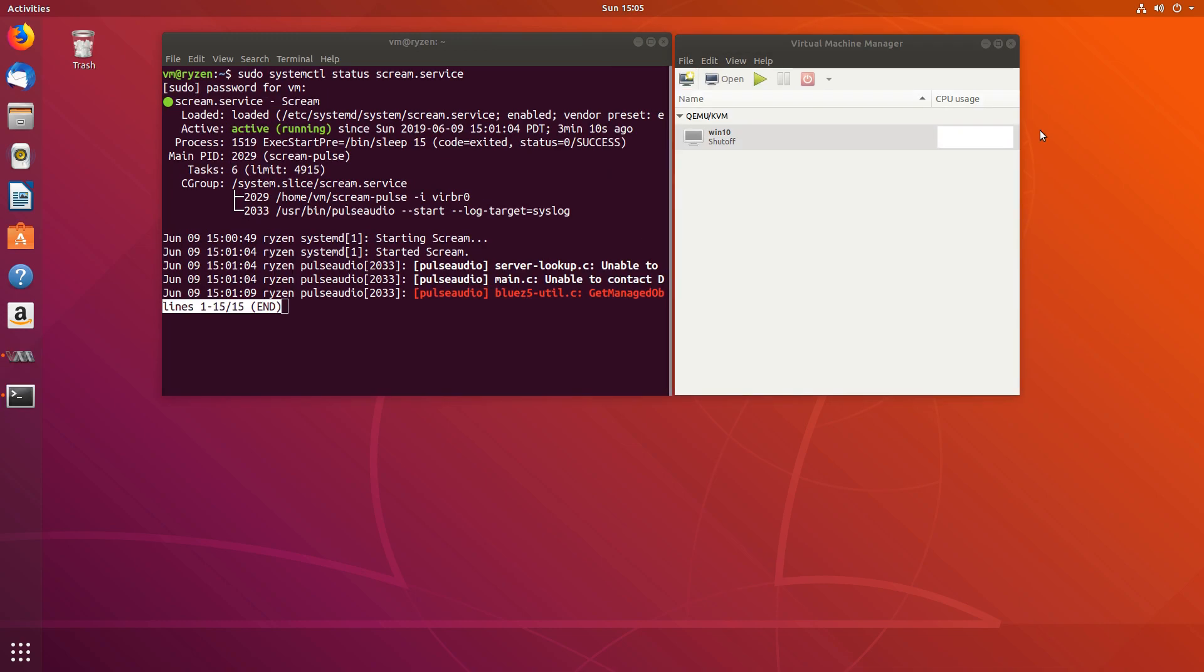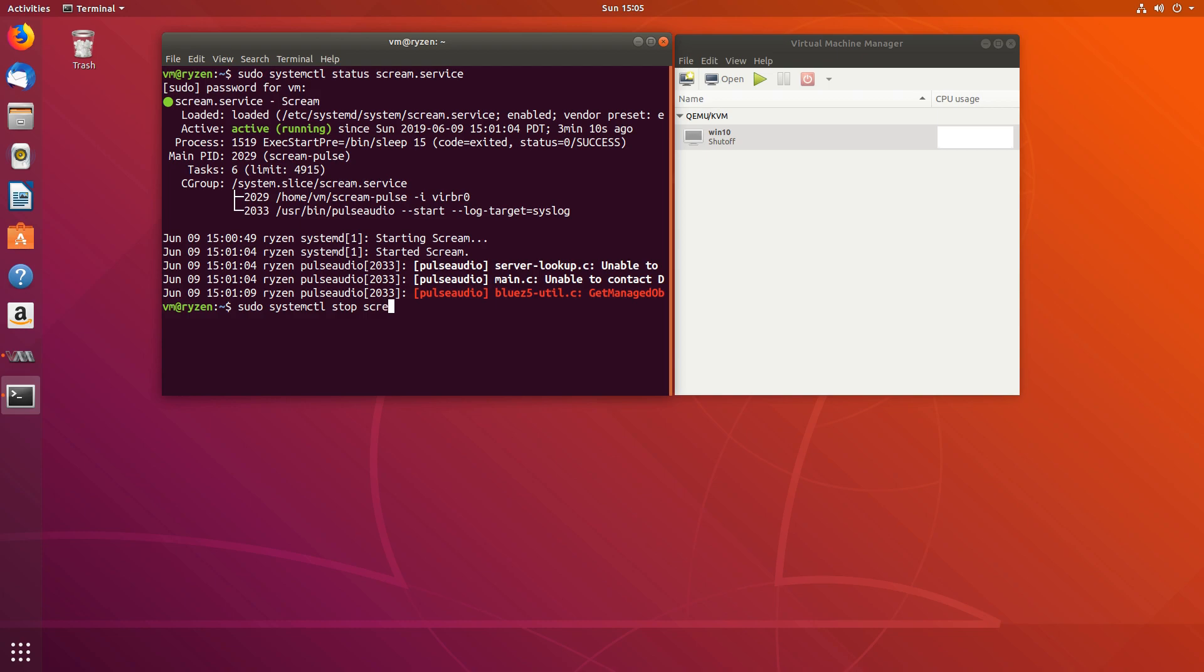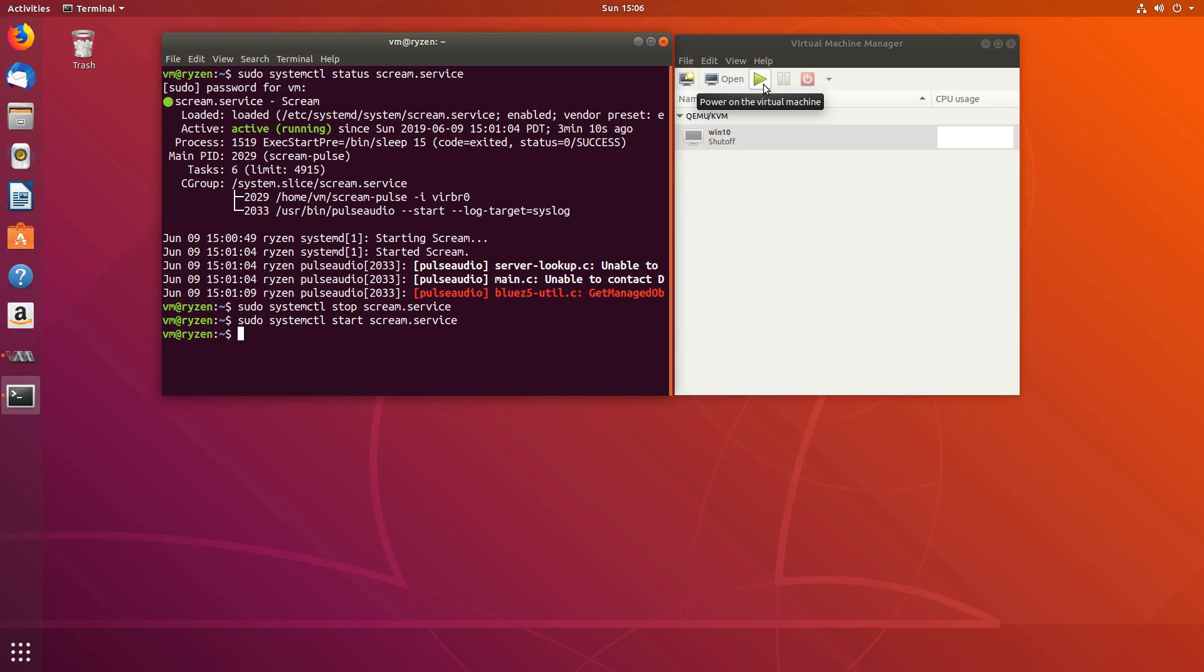If you have issues with scream, what you can do is stop the service. So sudo systemctl stop scream.service and then start scream.service. So there was our 15 second delay there and it should work fine either way. So that's if you have problems and now let's get the virtual machine started and let's install the client application for Scream.